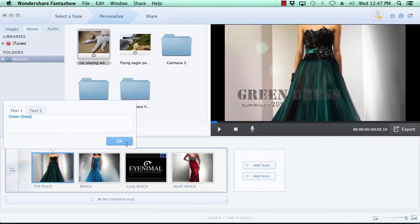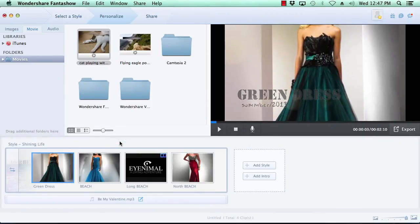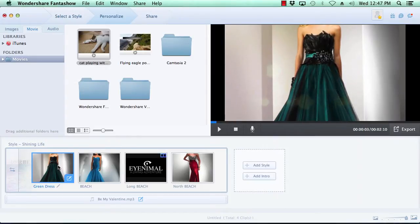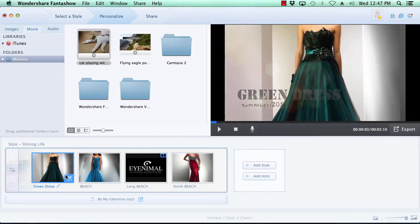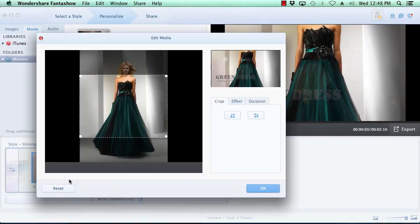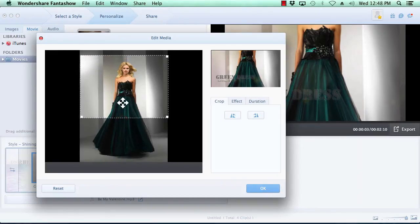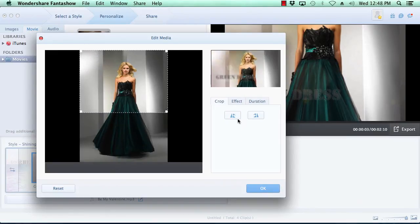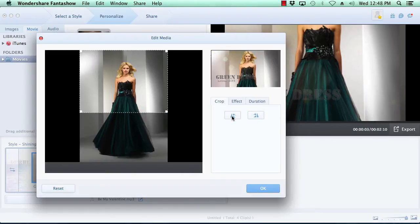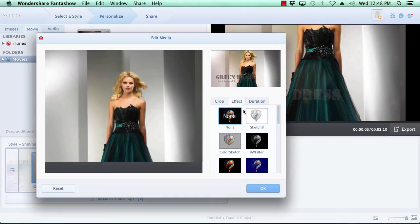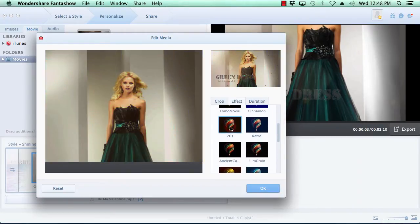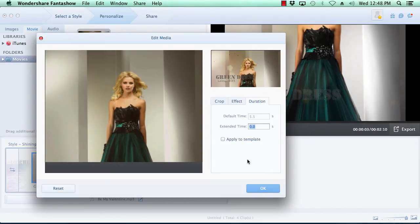You also have the option to customize the media by hovering your mouse over the photo or video you wish to edit and clicking the Edit button here at the bottom right of the thumbnail image. If you're editing photos, you have the option of cropping the image, rotating the image, adding a stylized effect to the image, and changing the on-screen duration time of the image. When you're done customizing the photos, click the OK button.